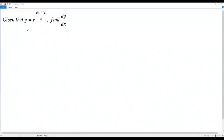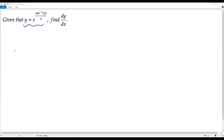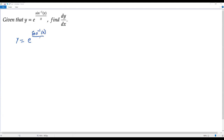Here we have a problem on derivatives. There is an exponential function given: y equals e to the power of sine inverse of x over x, and we have to find dy over dx.